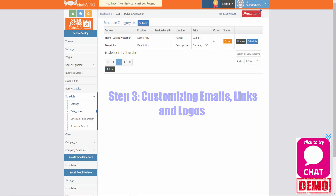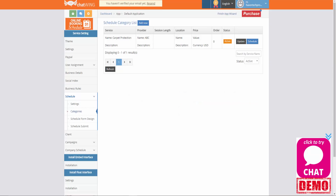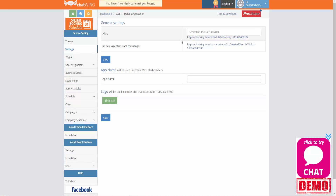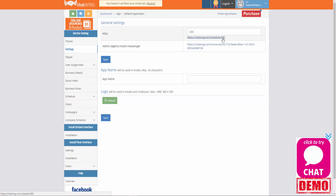Now we're moving on to customizing emails, links and logos. In this step you'll be able to input your business name and logo, and it's going to display in automated reminder and confirmation emails sent to clients. You'll also be able to customize your direct link website address so that you can share it from anywhere. Head to the settings option and under the alias option go ahead and put in your business name. This will adjust your link — you can see that the URL has changed to reflect the business name at the end of the URL.